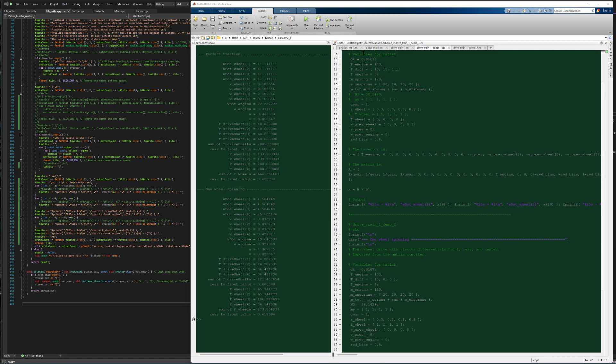We have two scenarios. The first one is with perfect traction, and then one with spinning.